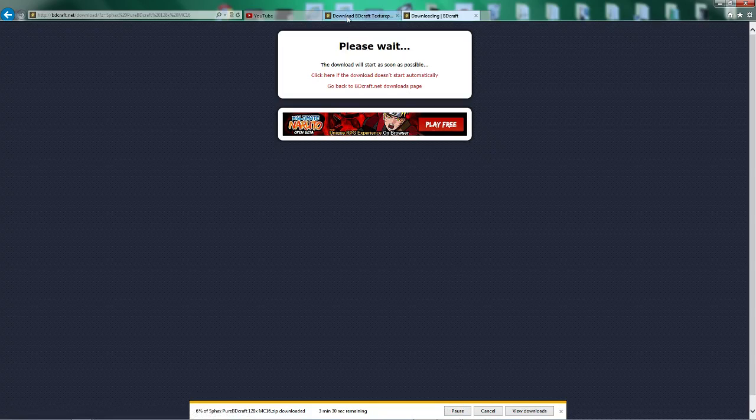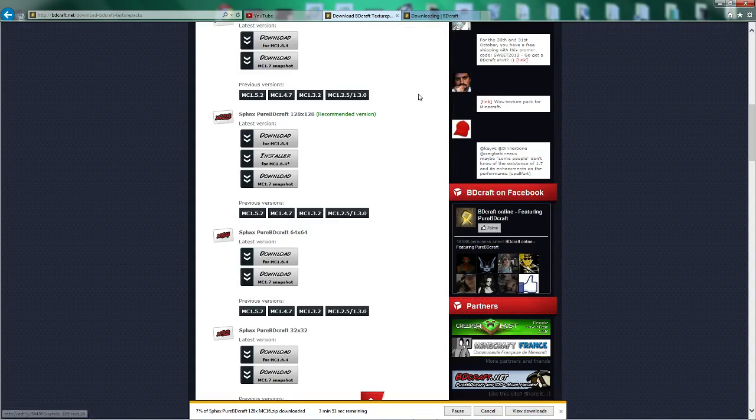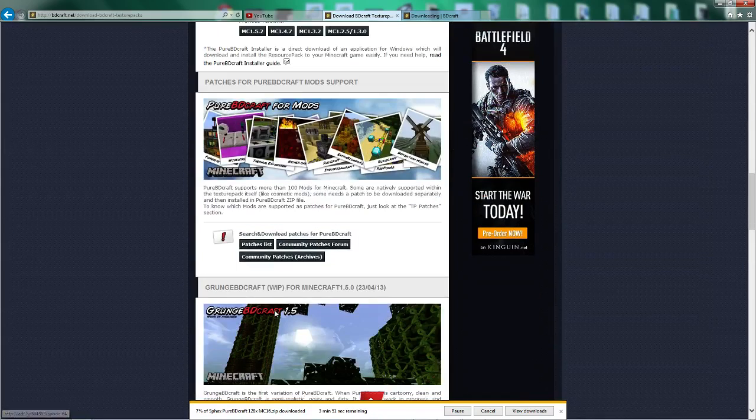Okay, this looks like it's going to take a bit of time. But while that's downloading down here, I'll just show you this.